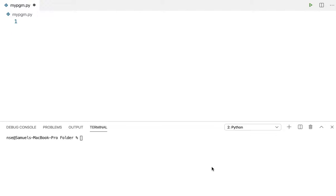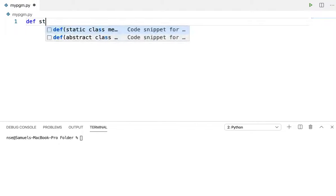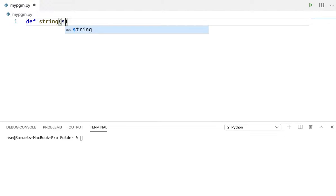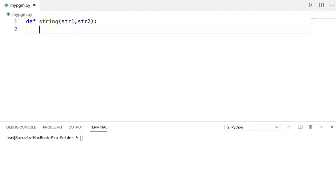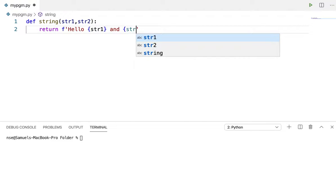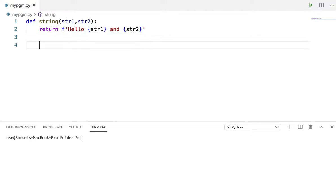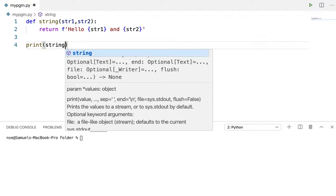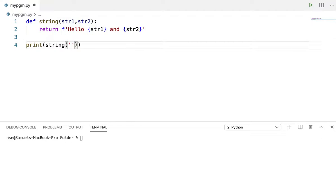Let us right away dive into examples. I have a method called string that takes str1 and str2, and then it returns a formatted string — 'hello' followed by str1 and str2. Now to call this function I'll use print, since it is returning something, and pass two arguments: Samuel and Edison.